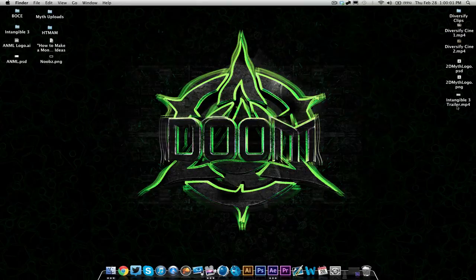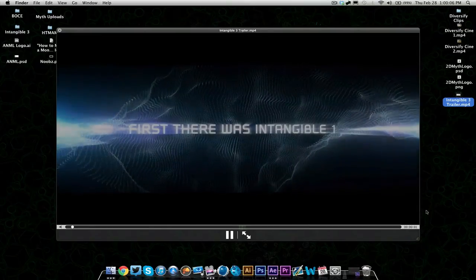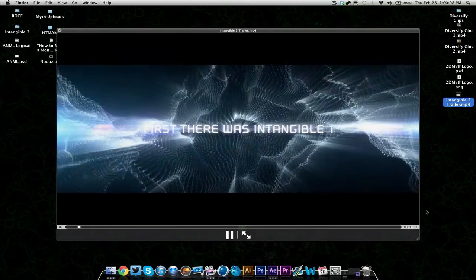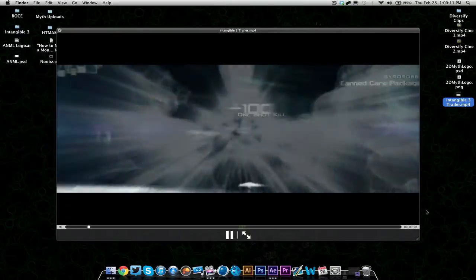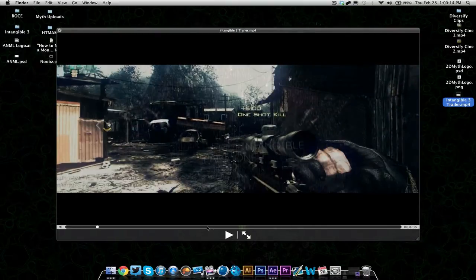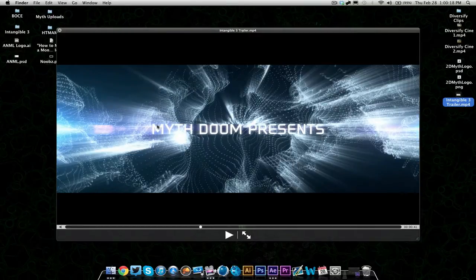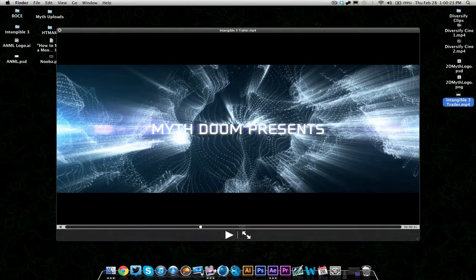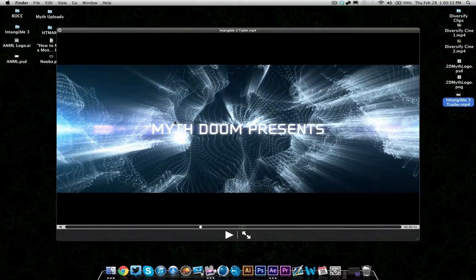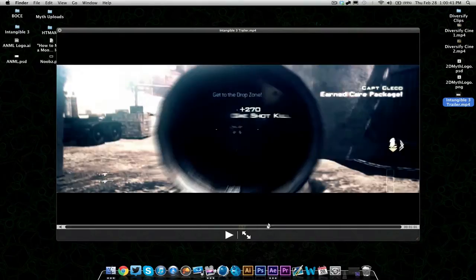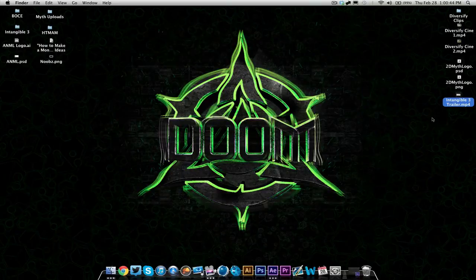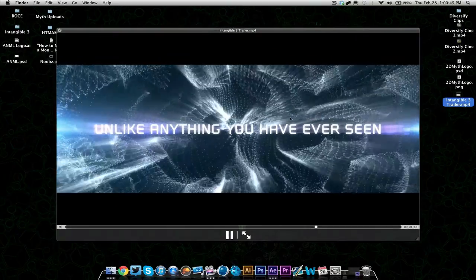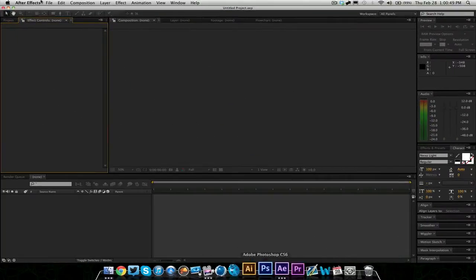So we're going to be creating something similar to this. Not the gameplay part, but you'll notice the Trapcode Form in the background and everything. I'll be kind of showing you how to set up the entire scene. I'm not going to be going into text or anything like that. I'm just going to be showing how to work with Trapcode Form and how to make it look like this.